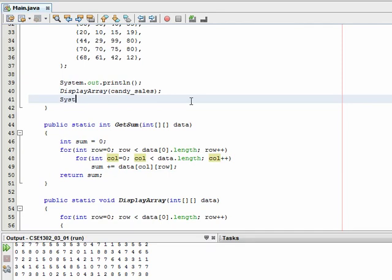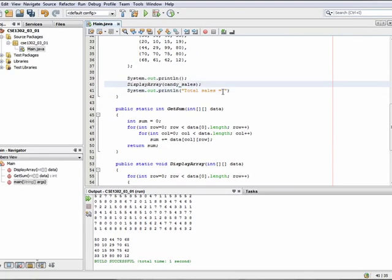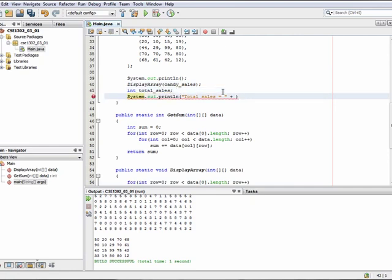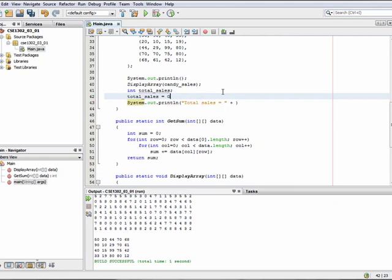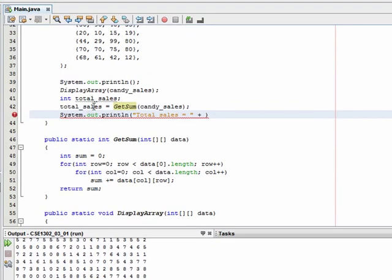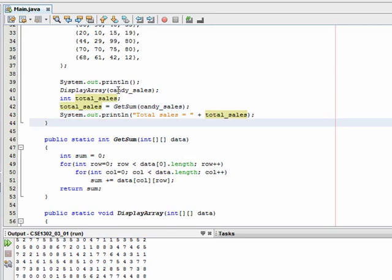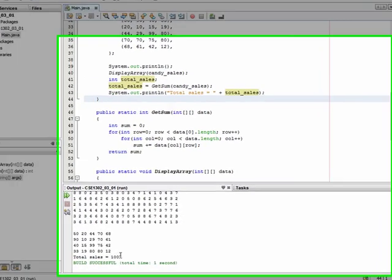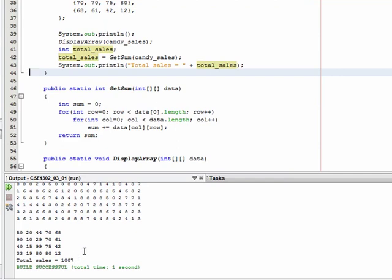So if I wanted to, I could do something like System.out.println totalSales is equal to... and we'll say totalSales is equal to getSum on candySales. So candySales is our array, totalSales I'm going to store, and then I'm just going to display this out. So here's our candySales — we'll display that out, then get the sum to figure out the summation of all the values in the array, and then print this back out to the user. If we run, we'll get that the total sales was 1,007.